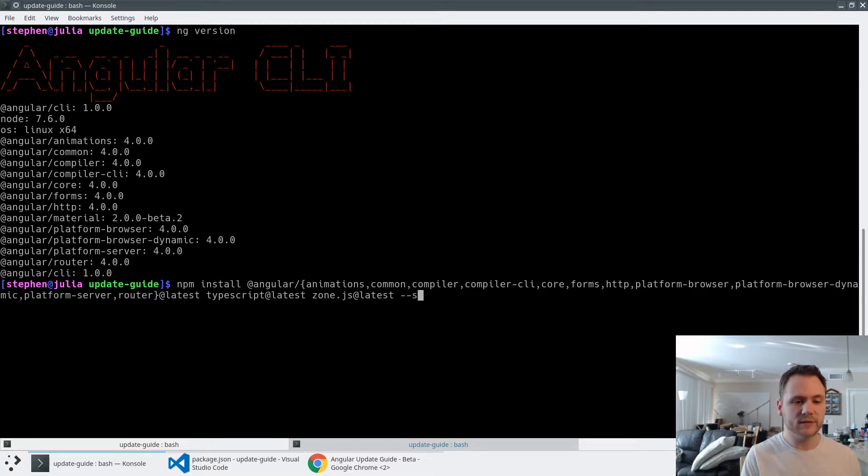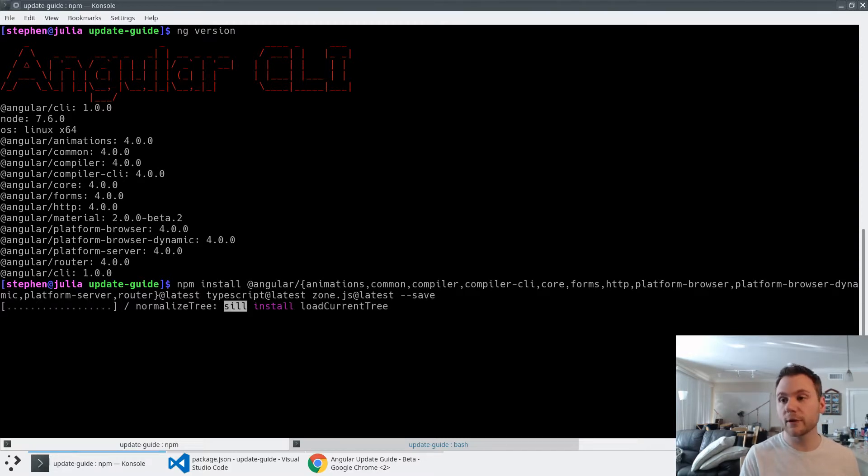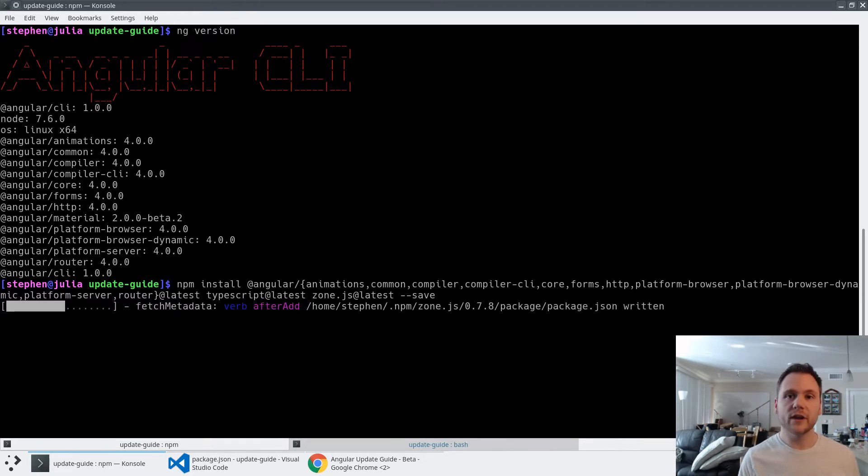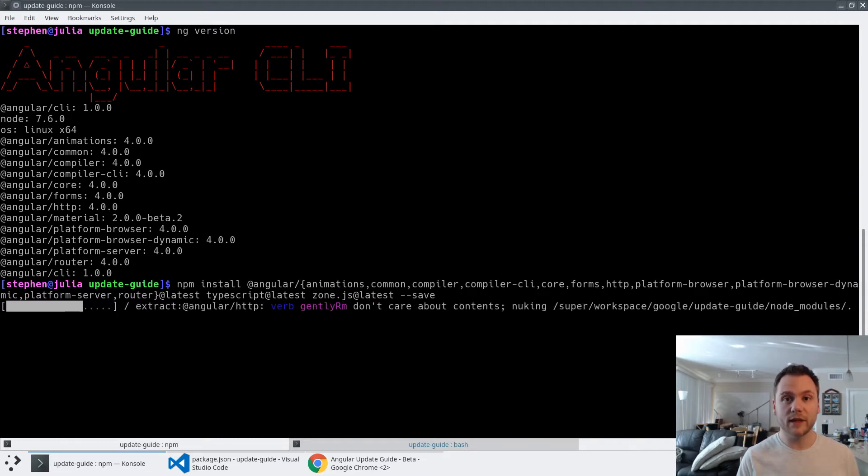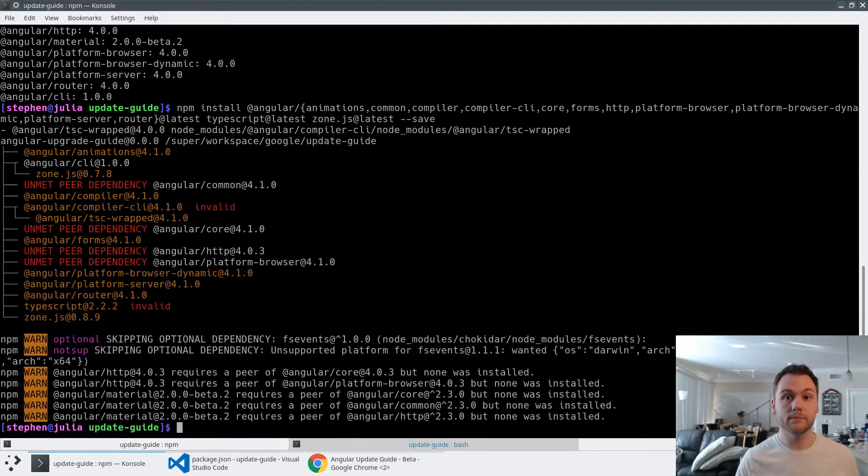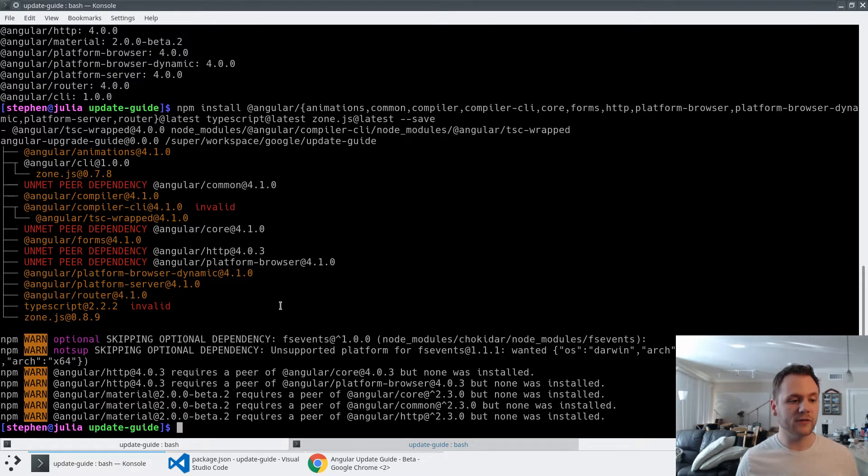And I'm going to say --save, which will take all of the latest versions of the dependencies that it finds in the registry and save that back out to my package.json file, so that any changes I make to the application or anybody else that checks out the application will get the right version saved into that package.json file.